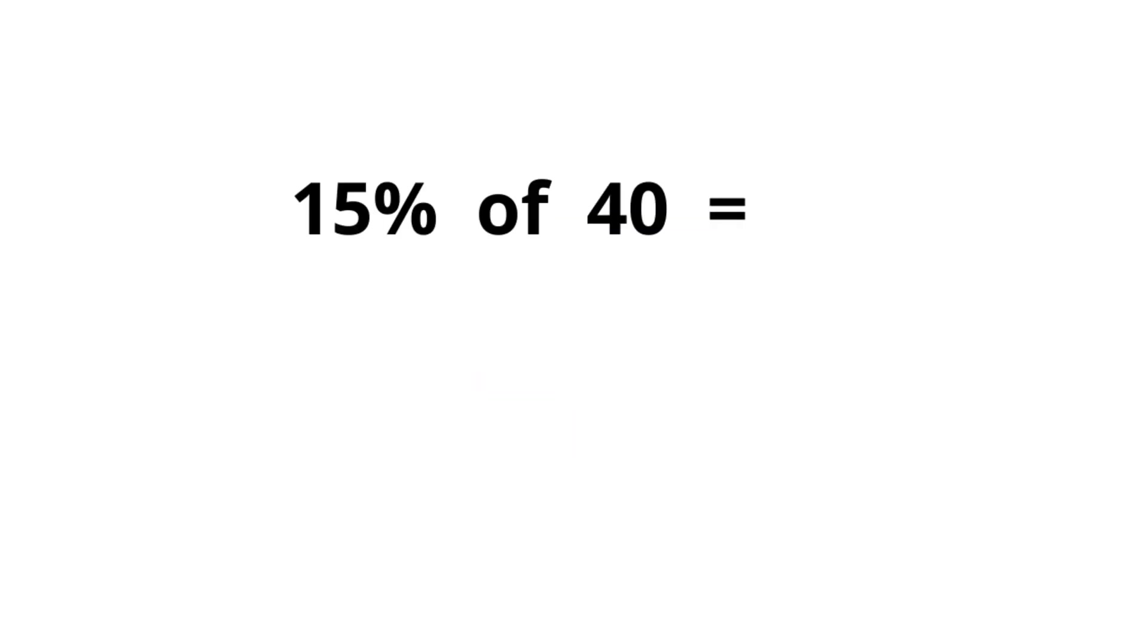So how fast can you work out 15% of 40? I hope you already got the answer, 6. Yeah, I know it was really quick, but this works with just a couple of things. Let me walk you through.